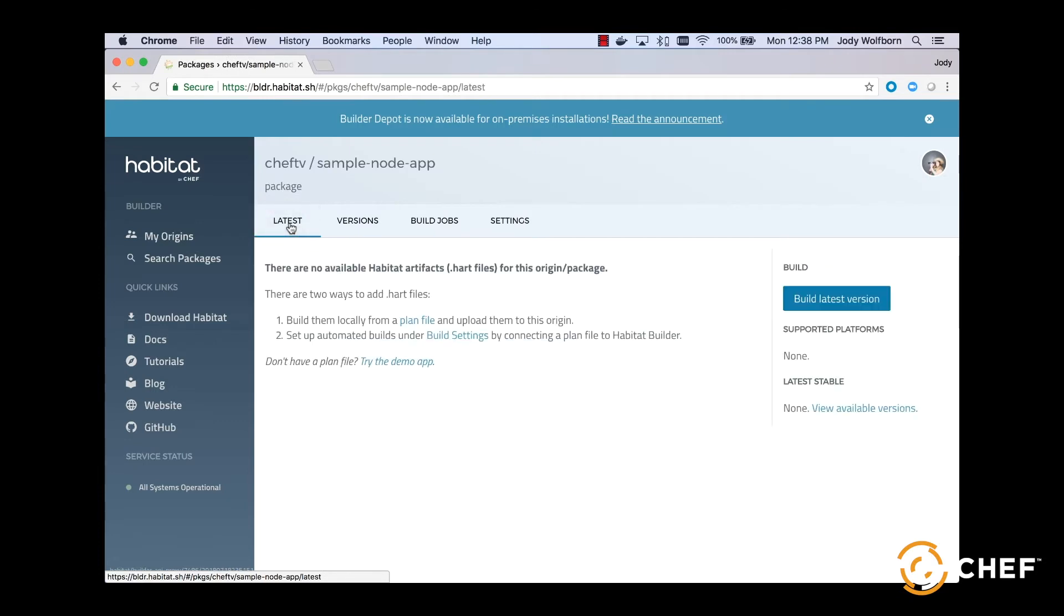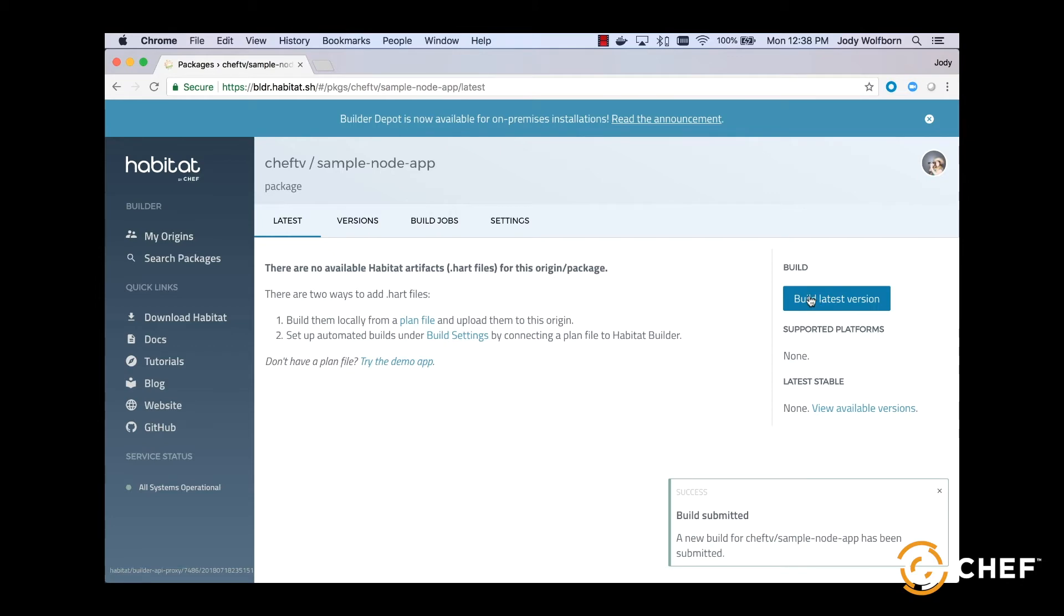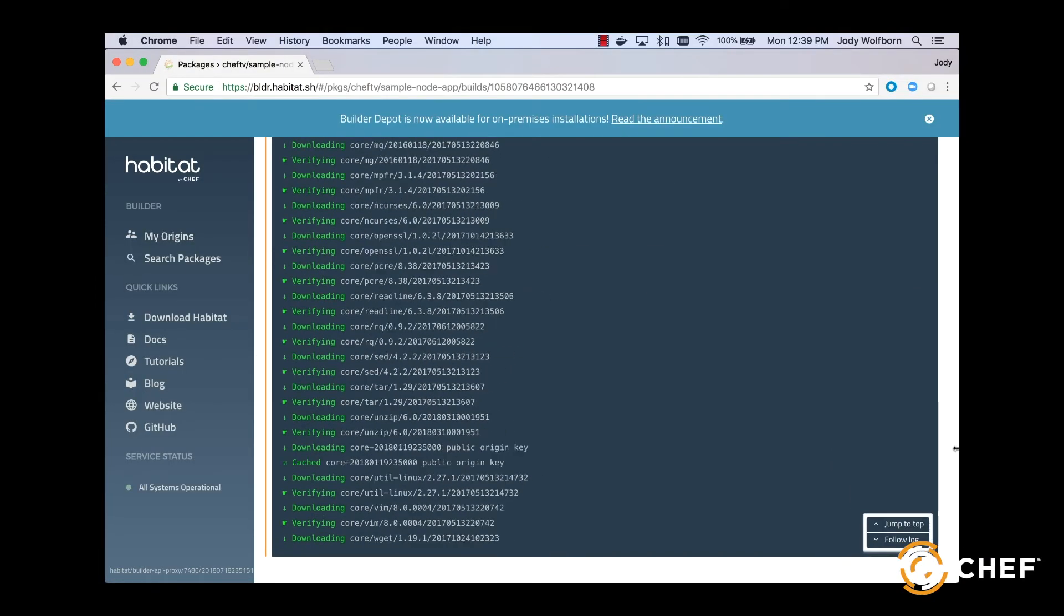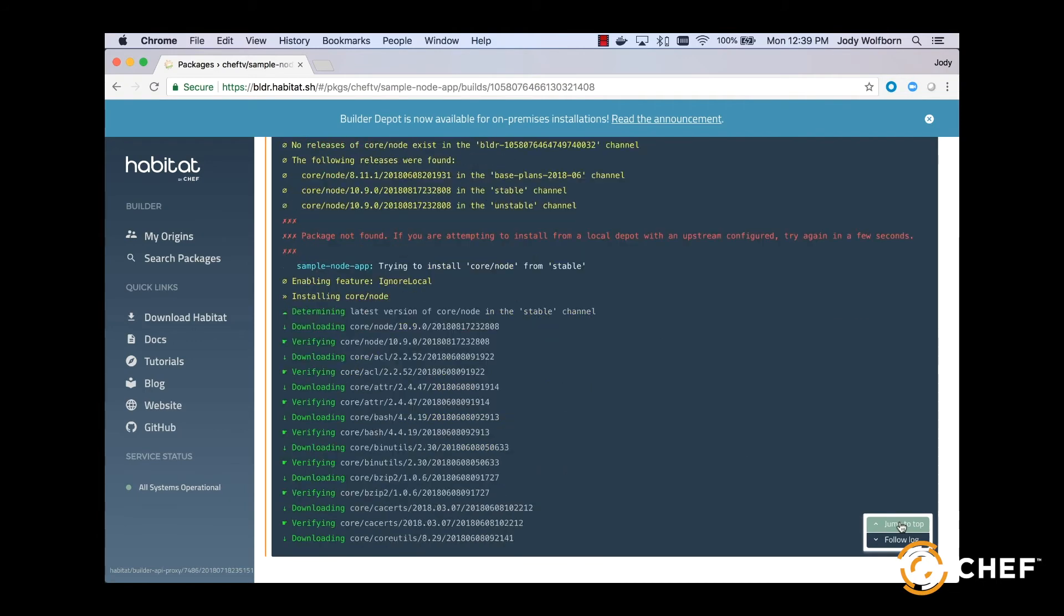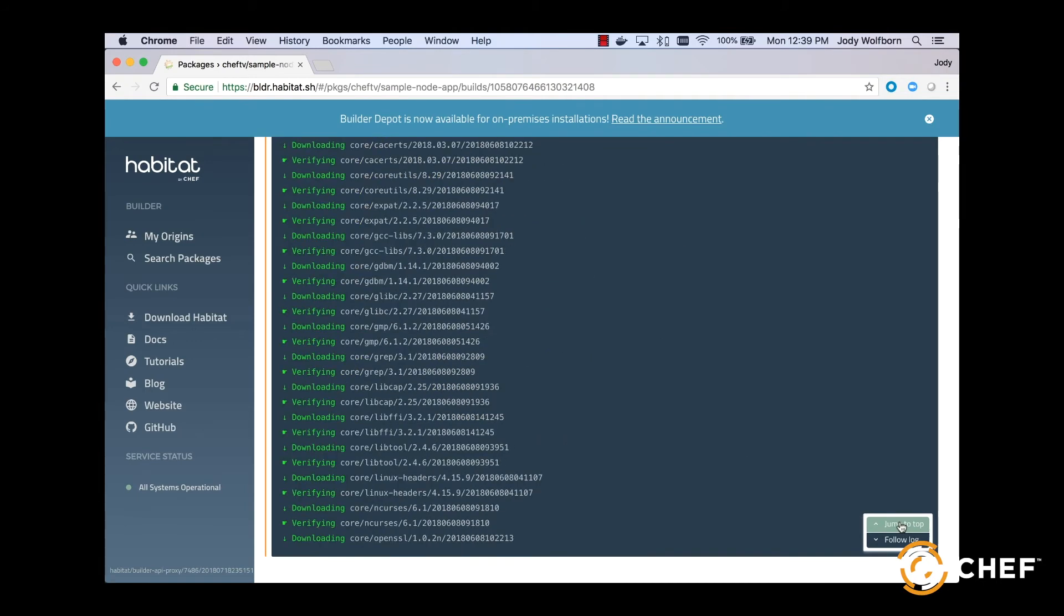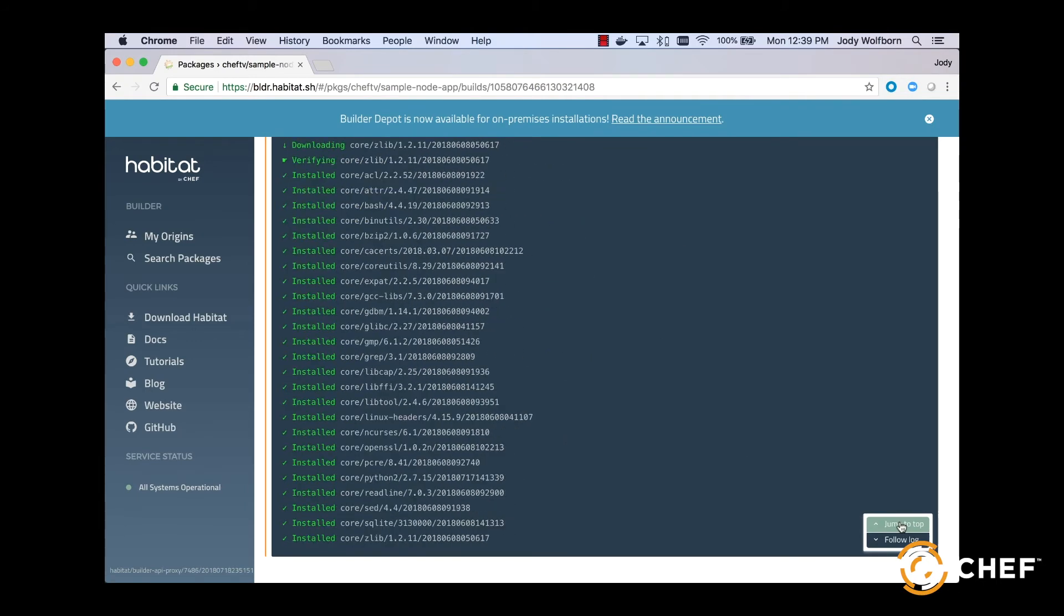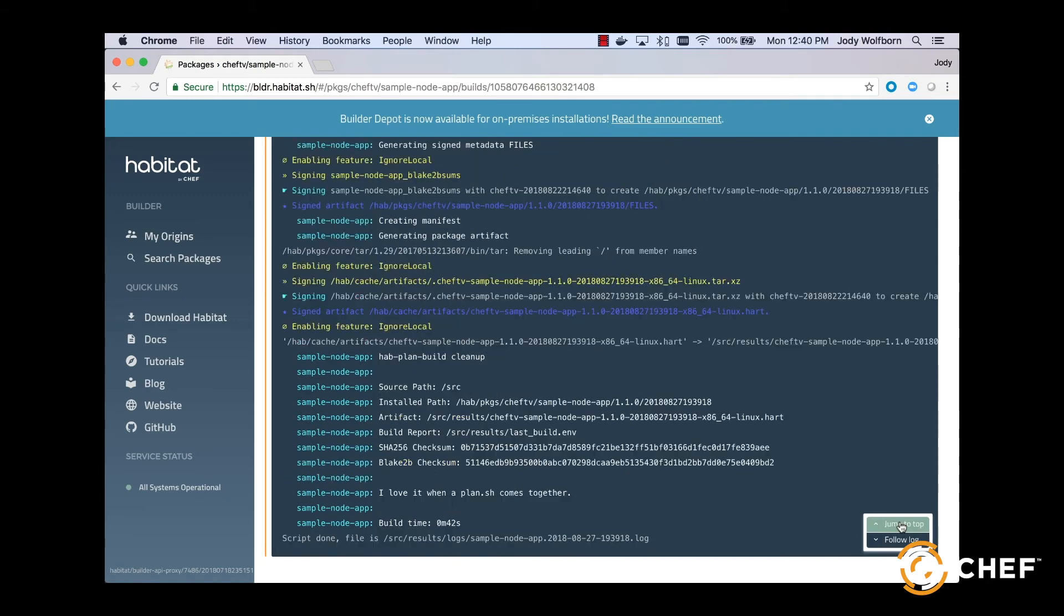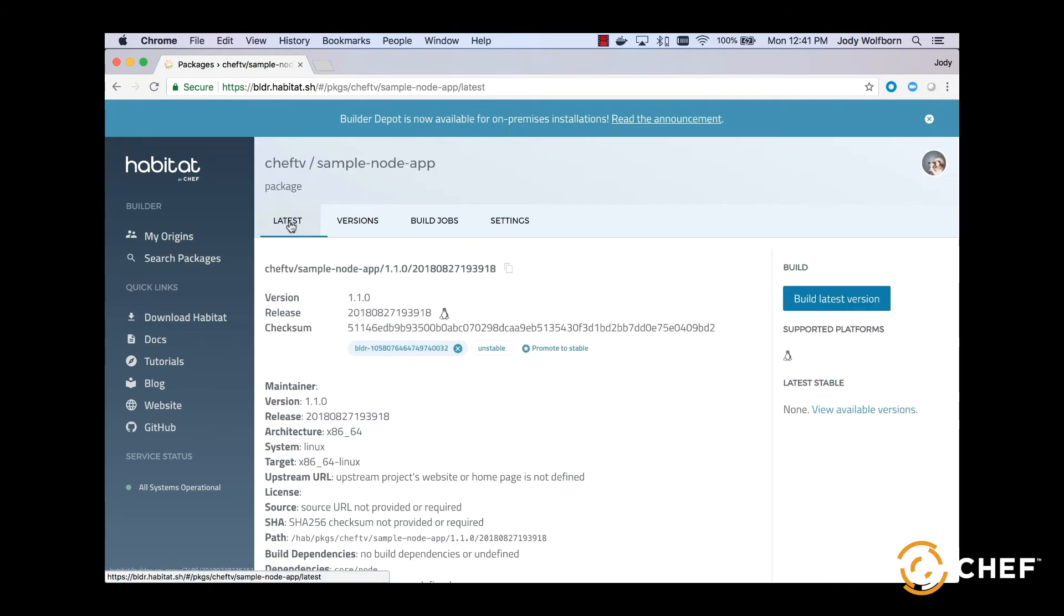Once it's connected, we'll select Build Latest Version and Builder will notify us that a new package is being built. Select View the Output and we can watch the streaming logs as our build completes. When that finishes, we'll go back to the Latest tab and select Promote to Stable.